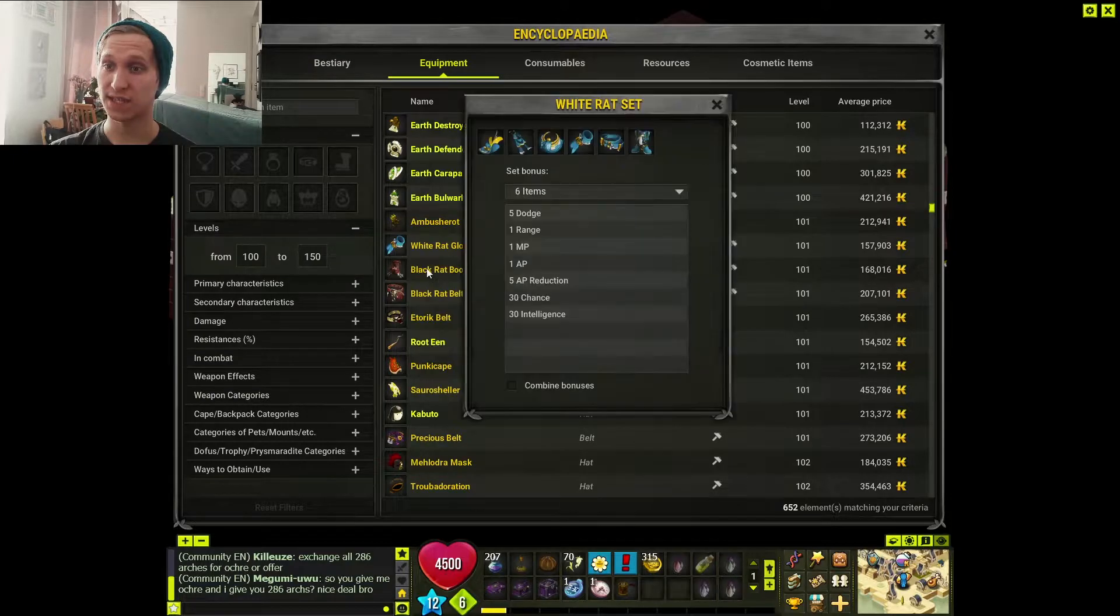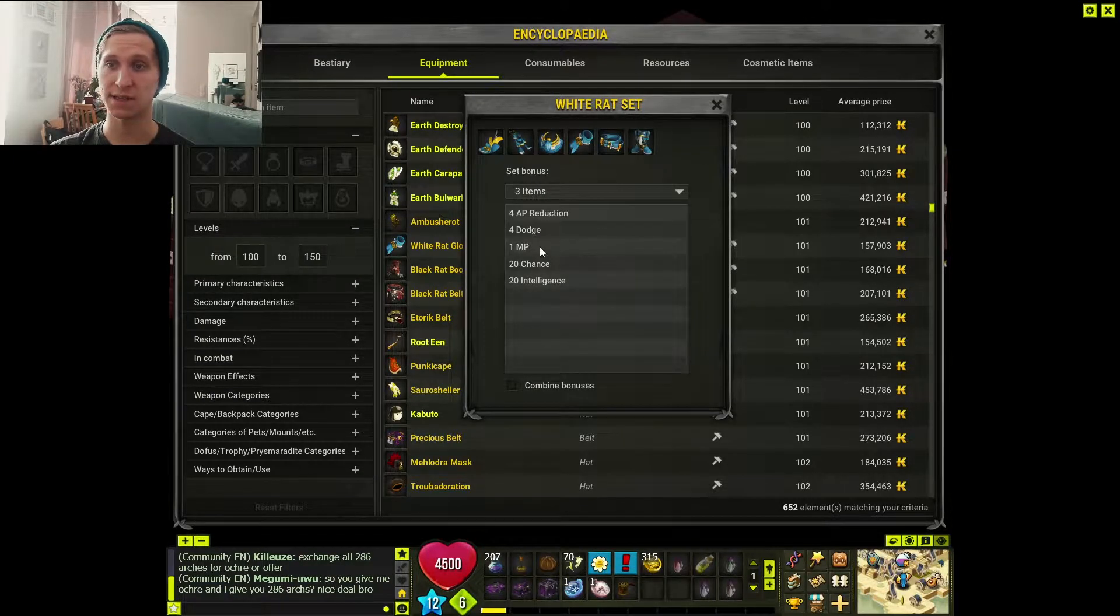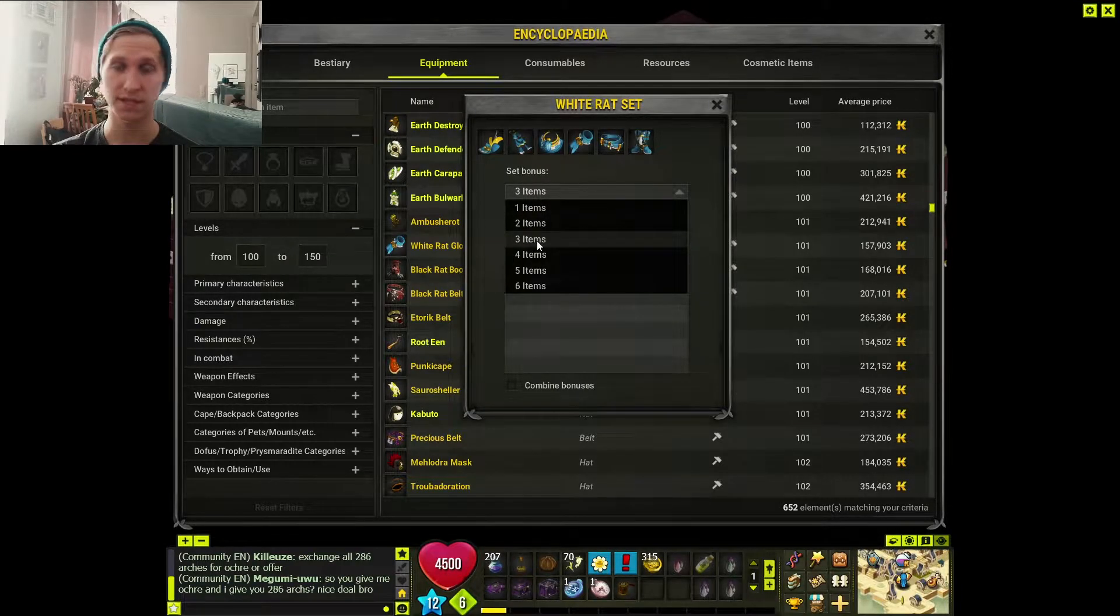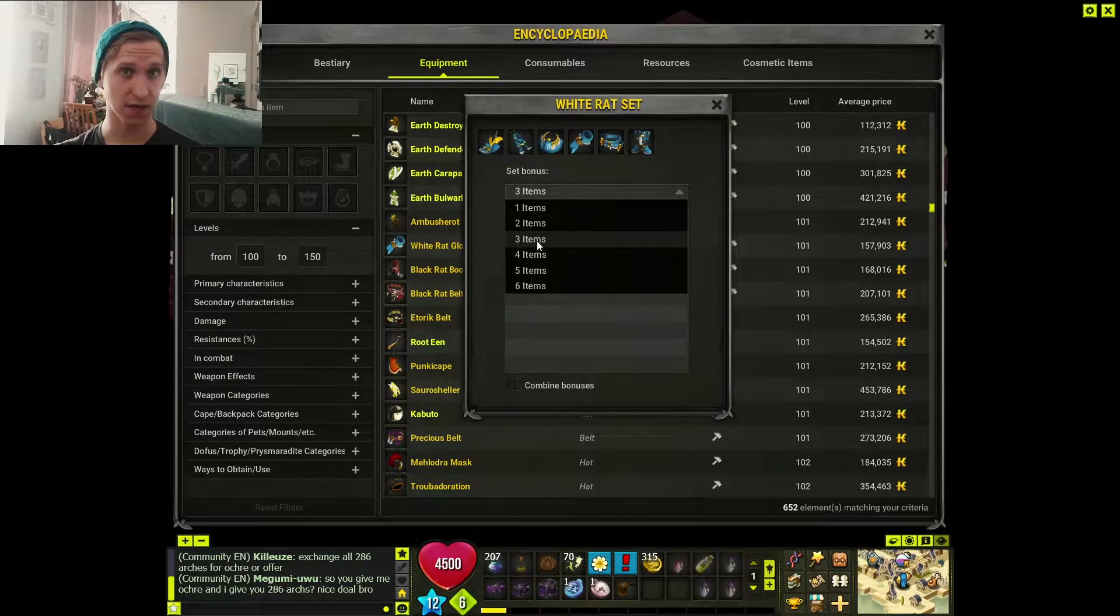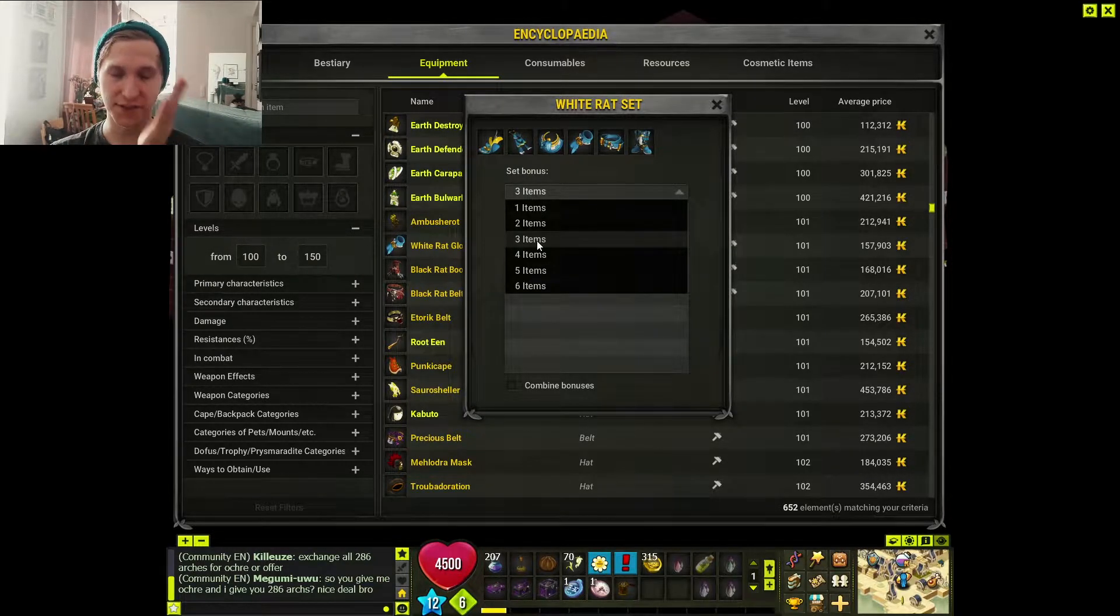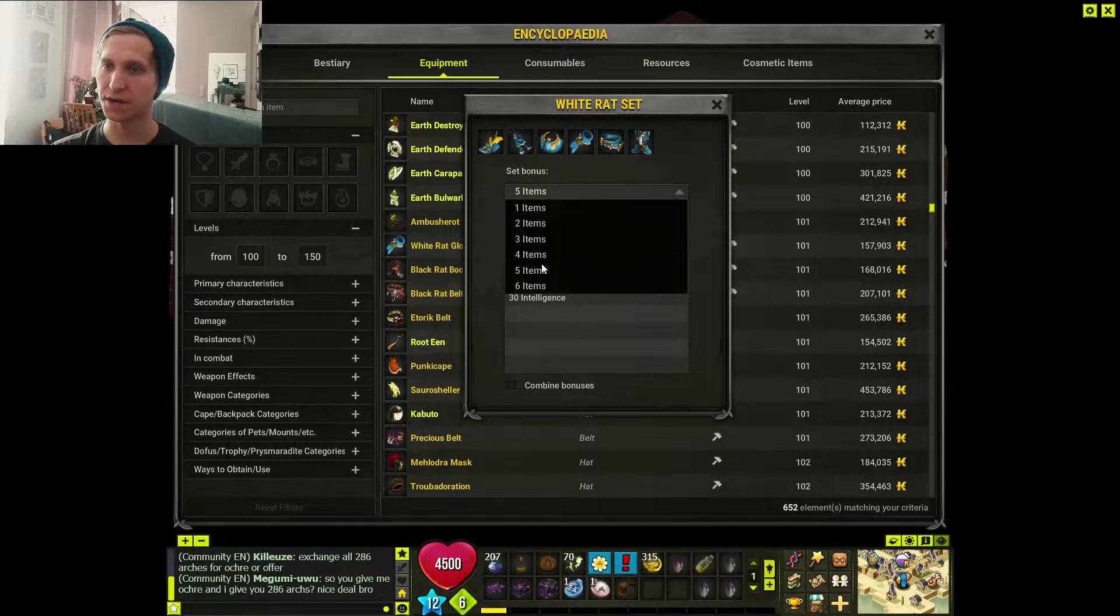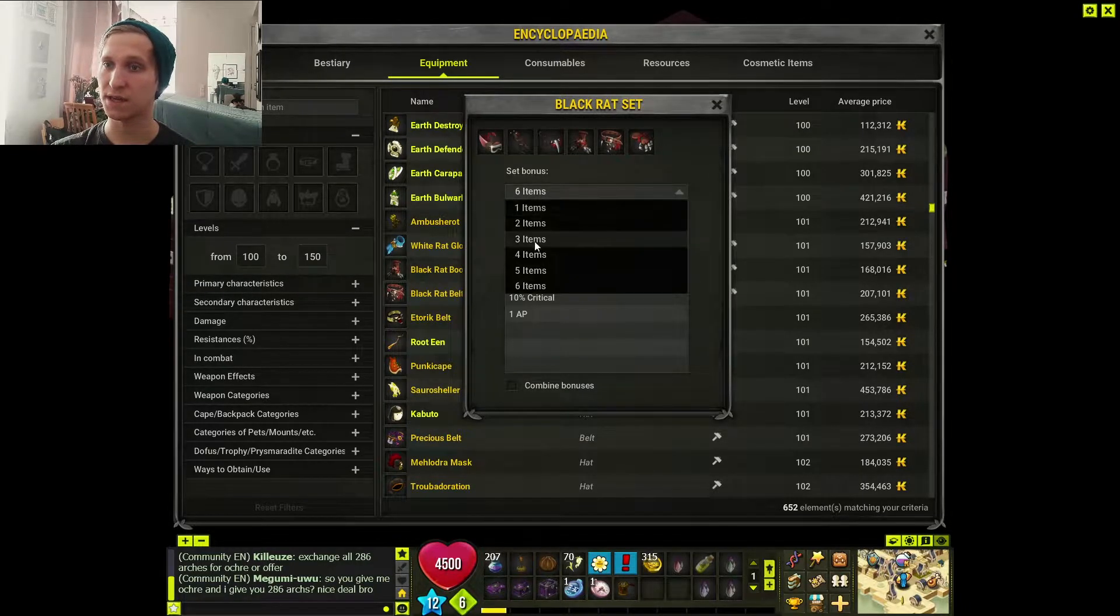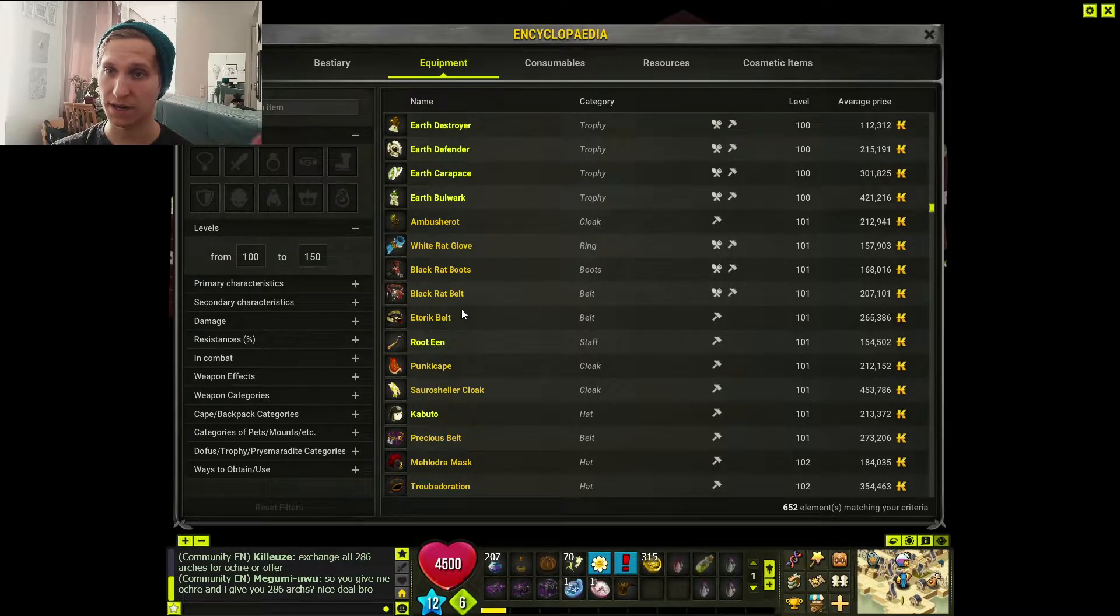White rat set - I really like this where at 3 items you get an MP. This set is also just really strong and they took the sword away from it. So now you can basically wear the full set and have another weapon. Black rat set, same thing - 3 items gives you an MP. Just overall very nice.